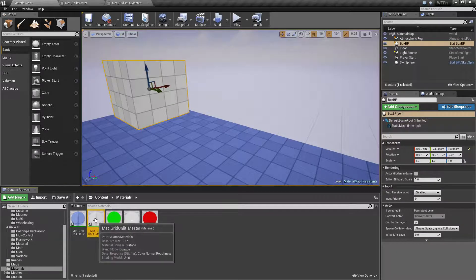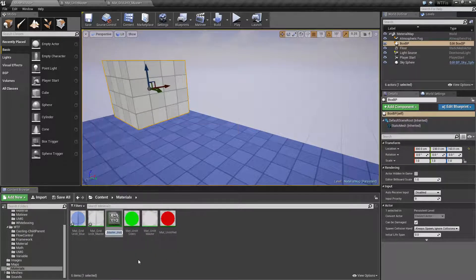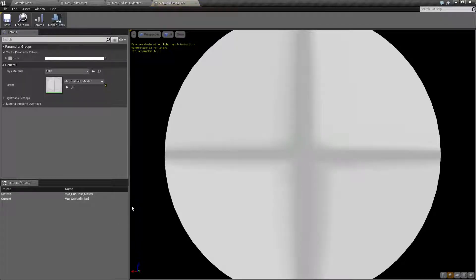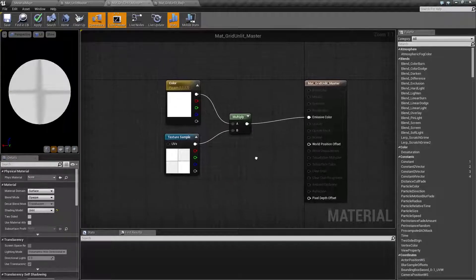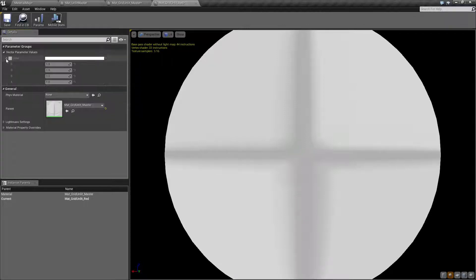Now I want to make a red one. We take our master, right-click, and go to 'Create Material Instance'. This gives us another material based on the original, of type material instance. We'll name this 'red' and open it up.